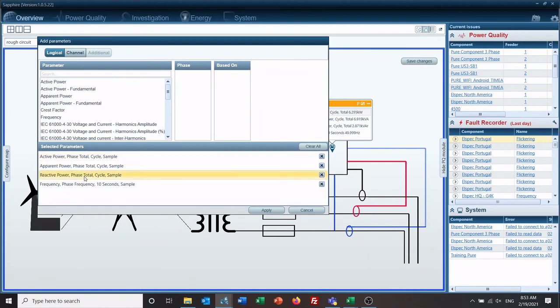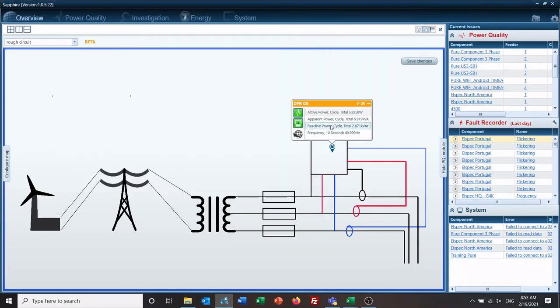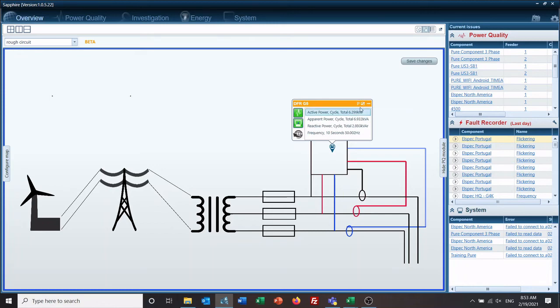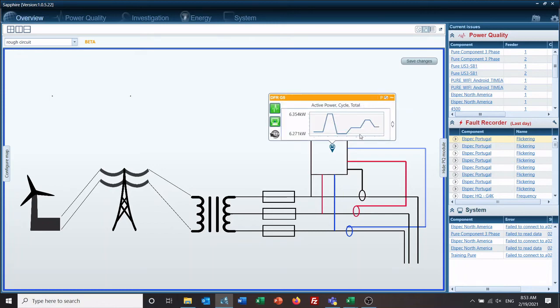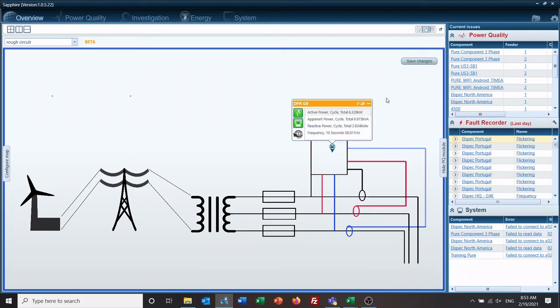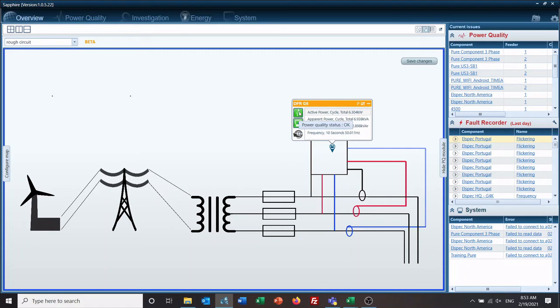Parameters: active power, apparent power, reactive power, frequencies are all here. We could add or remove any of those at any time. We can click on active power, show a small chart, removes the chart, go to the device's website. Tell us we're recording data, our status is good, our power quality status is okay, we don't have any violations currently.